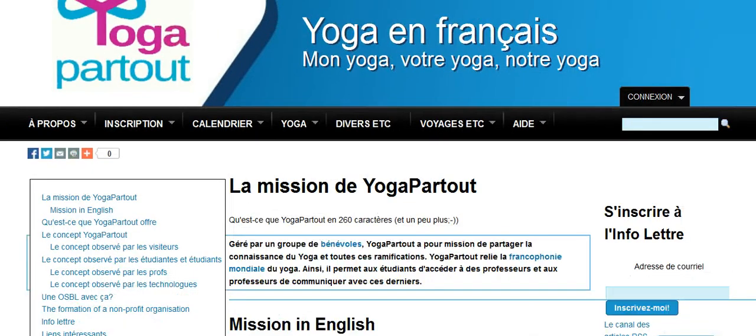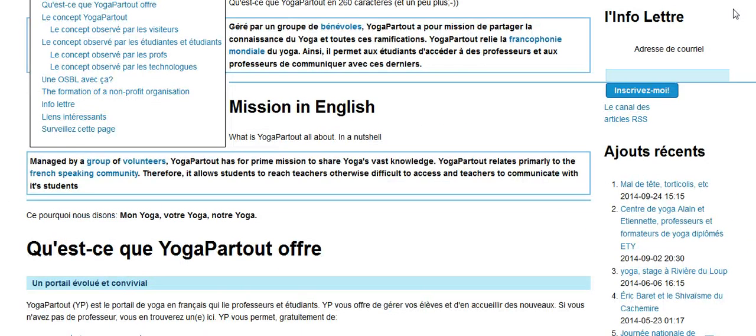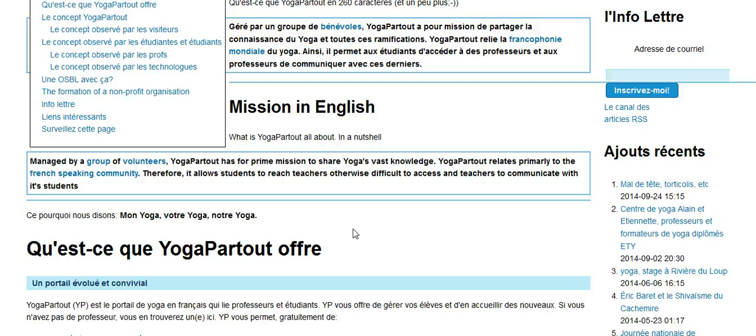In English, Yoga Partout has the same mission to share the vast knowledge of yoga in French translated from English and other languages when necessary. It allows students to reach teachers that otherwise would not be found and for teachers to communicate with new students.